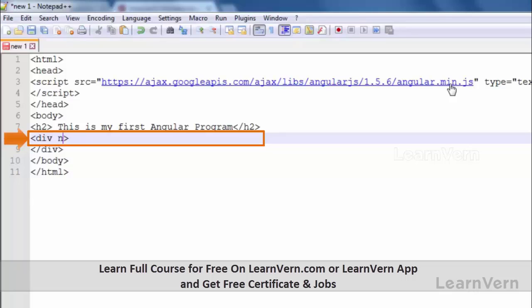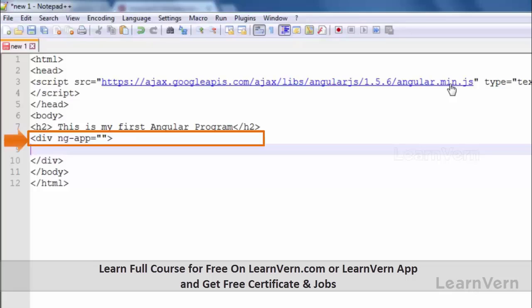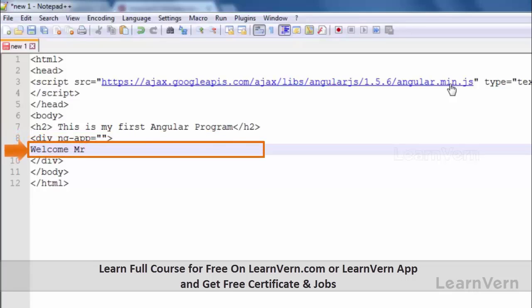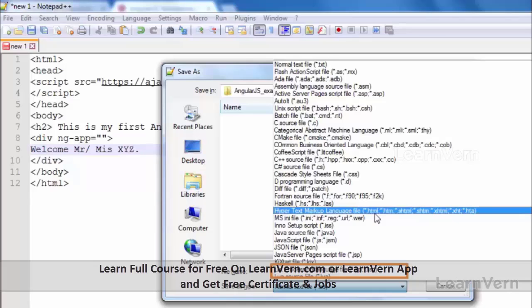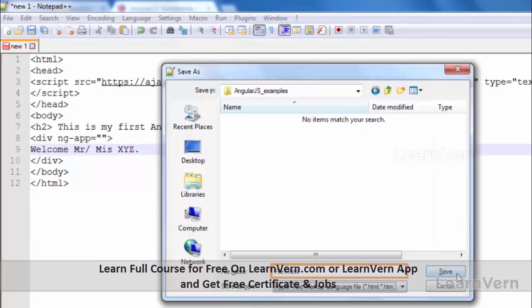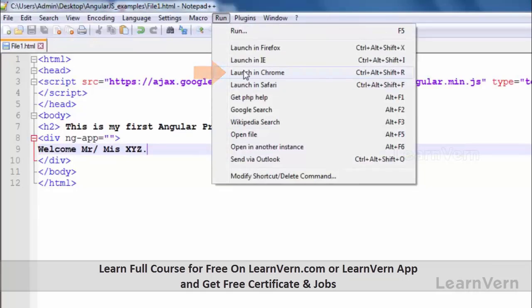So it will be like ng-app equals. Initially I'm going to write it blank because it's a basic example, so you do not need to write any name here. Basically we provide the application name, the module name, inside this ng-app. Right now for an example I'm leaving this blank and just writing 'Welcome Mr. Miss XYZ'. Now save it: AngularJS examples, File1, and let's make the extension HTML. Then save it. Now you can run your program from Notepad++ itself or from the browser. Let's run it from here, launch in Chrome.